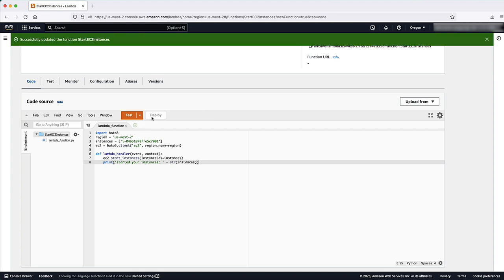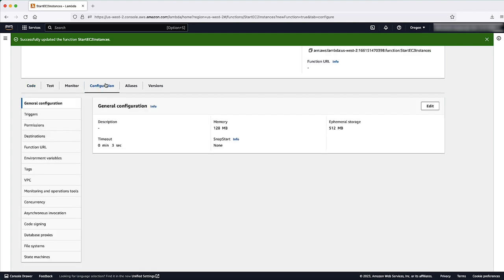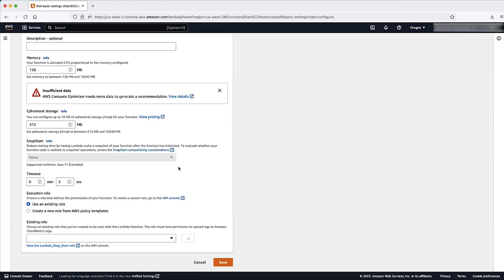On the Configuration tab, choose General Configuration, Edit. Set Timeout to 10 seconds and then select Save.